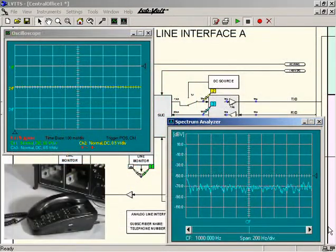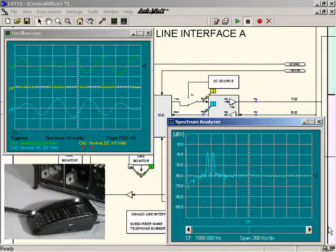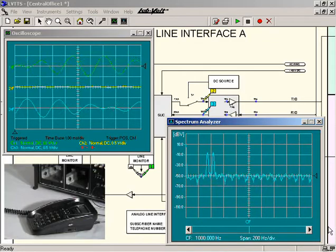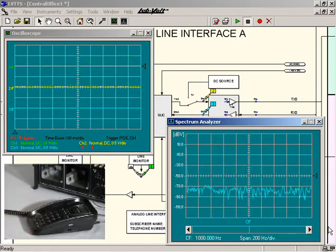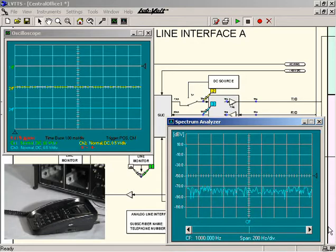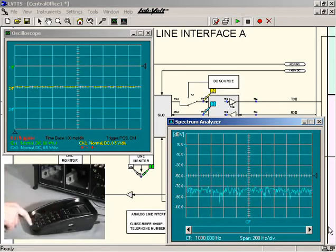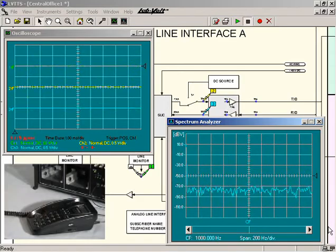When the handset of the telephone connected to the interface where the instrument probes have been installed is lifted off the cradle, the oscilloscope displays the waveform of the dial tone signal, and the spectrum analyzer displays the frequency content of this signal. When a first digit is dialed on the telephone set, the instruments show that the corresponding DTMF dialing signal combines with the dial tone signal on the telephone line. As other digits are dialed, the waveform and frequency content of each DTMF dialing signal produced by the telephone set are immediately displayed on the oscilloscope and the spectrum analyzer respectively, thereby allowing real-time signal observation and analysis.